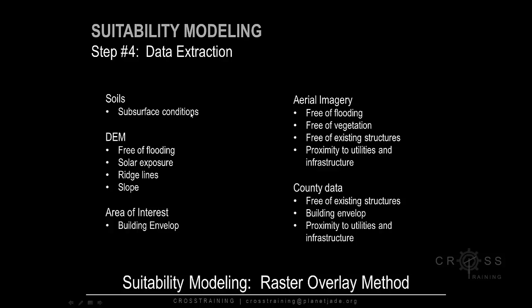So if we look at soils, we can abstract subsurface conditions. From the DEM — Digital Elevation Model — we can begin to locate lands free of flooding, lands with certain types of solar exposure, and lands that have certain kinds of ridge lines and slopes.